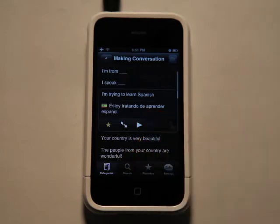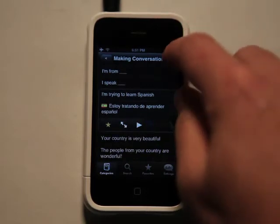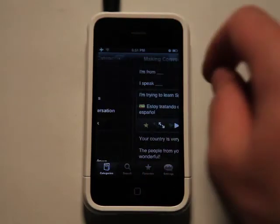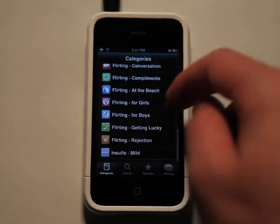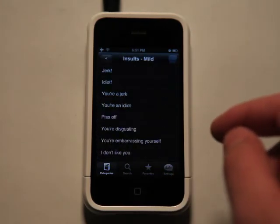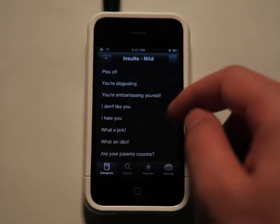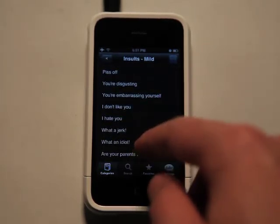So this app is really easy to use. I like the user interface, the graphics are great. There are a lot of different categories, which makes it easy for you to figure out what you're trying to say.